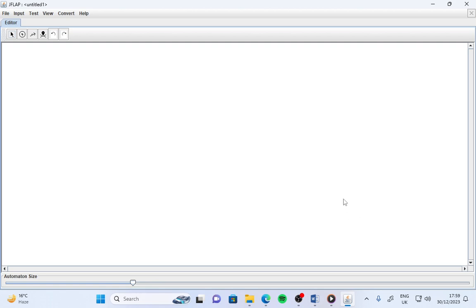Here, first of all, this is the state creator. You click here and then on the white area click, so a new state is created.